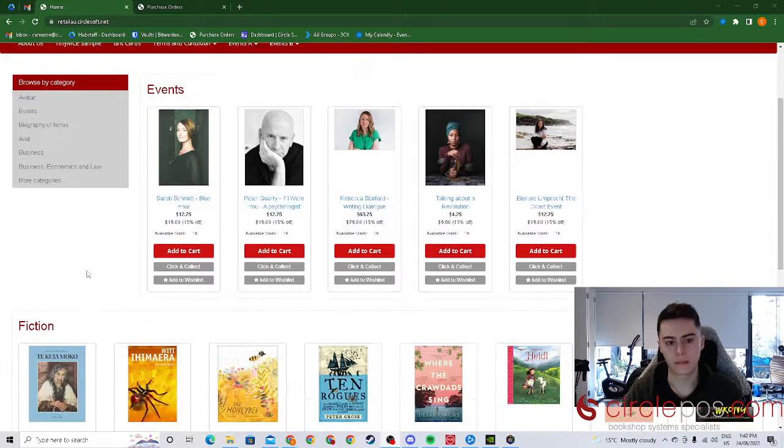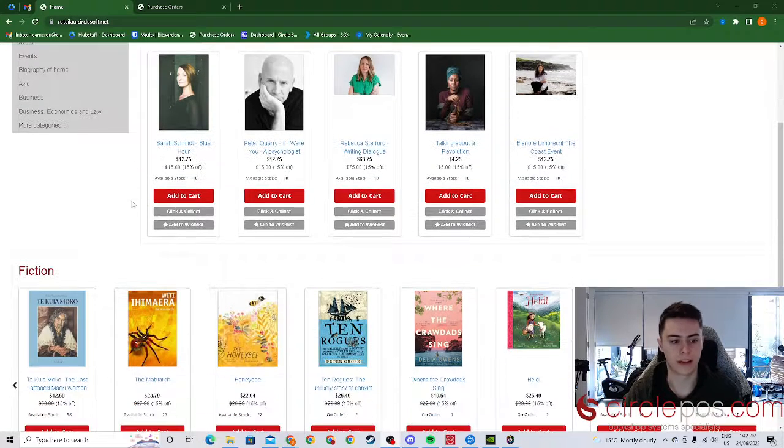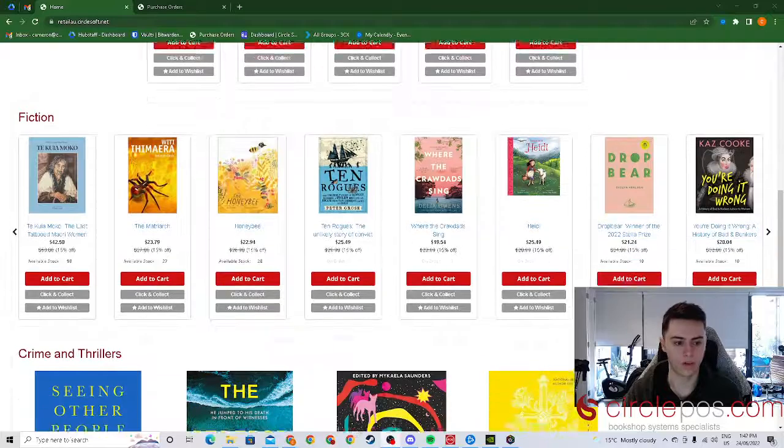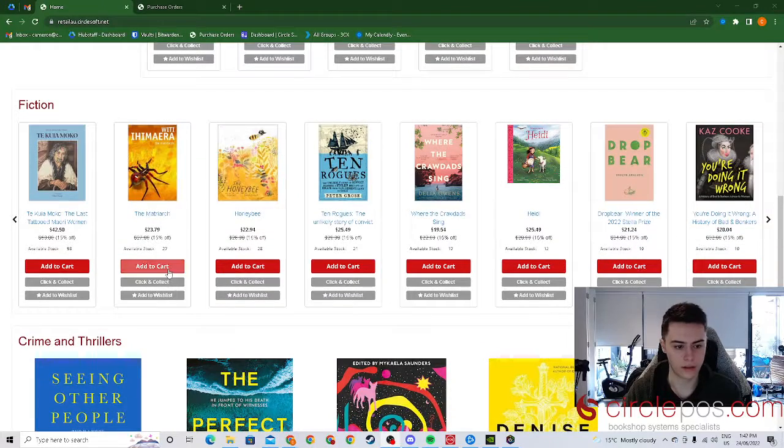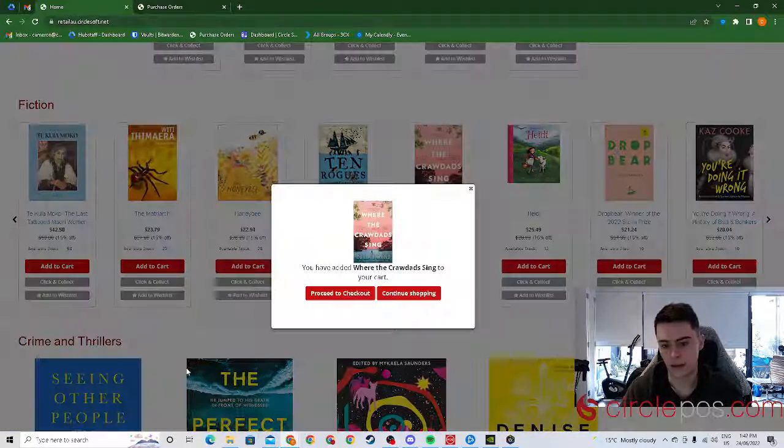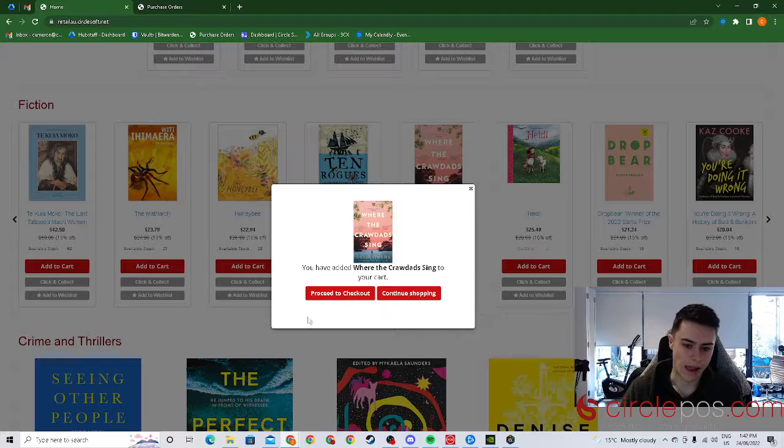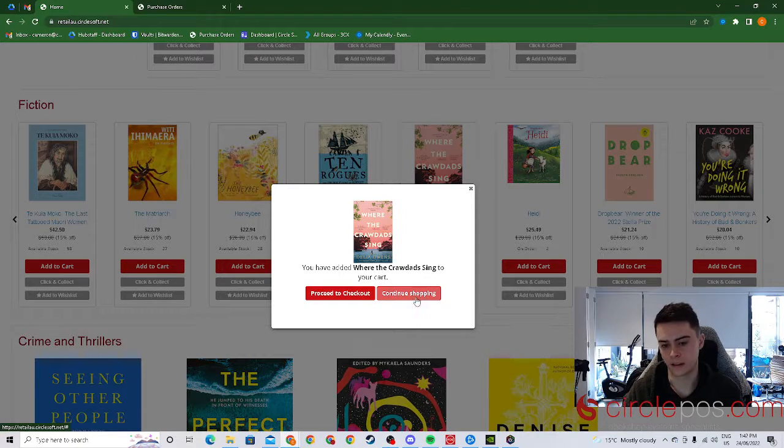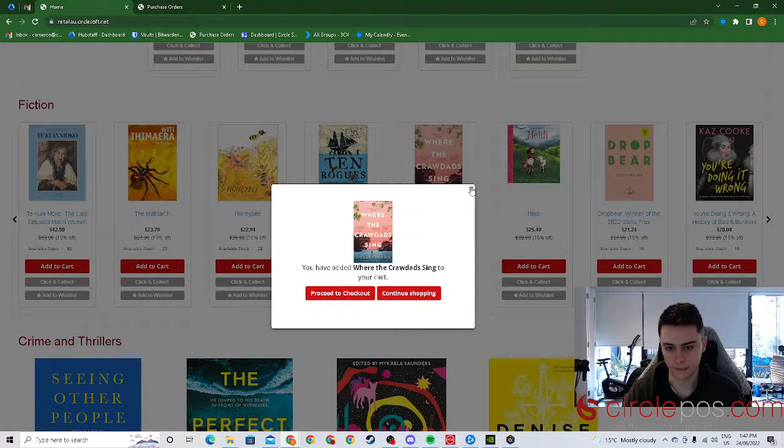For a customer to purchase an item all they have to do is first add to cart and then either proceed to checkout or continue shopping.